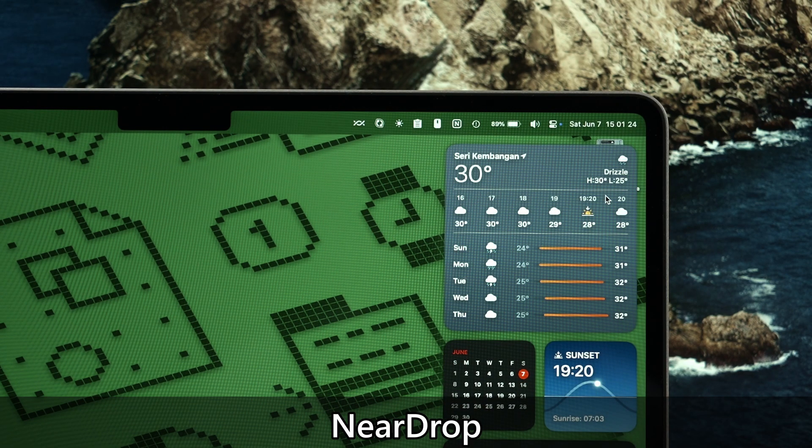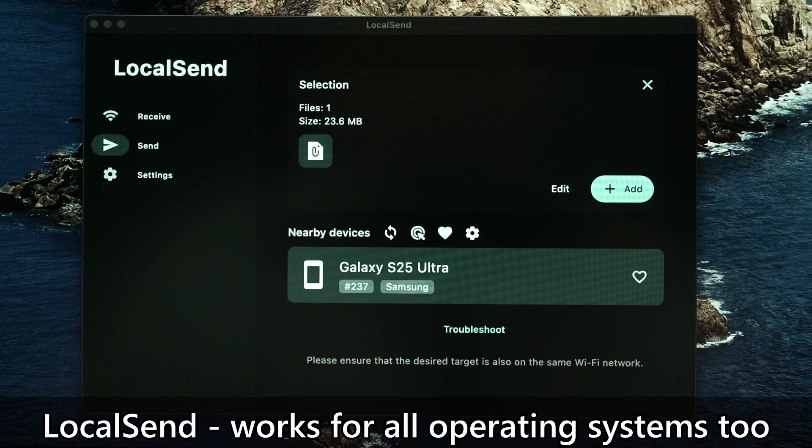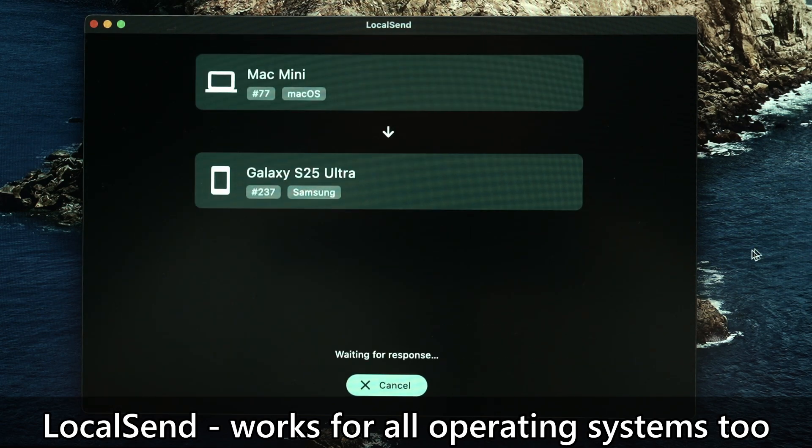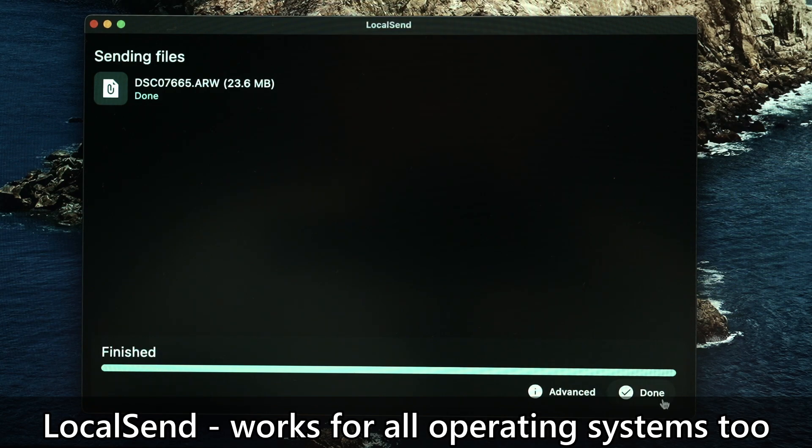But sometimes I want to transfer files from macOS to my phone. And this is where another app called LocalSend appears. Essentially, it works the same as NearDrop but with much more control and it is also bidirectional. I switch between these two utilities back and forth and that is why I just put both of them together.